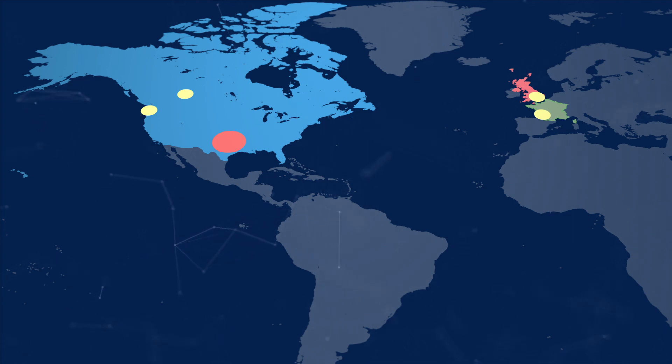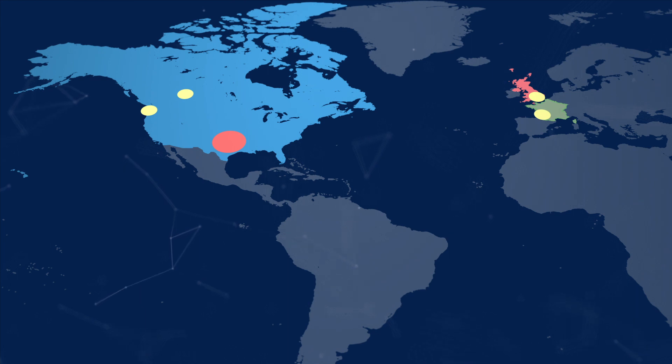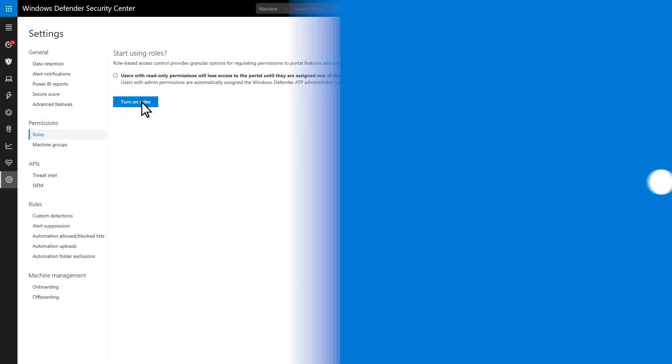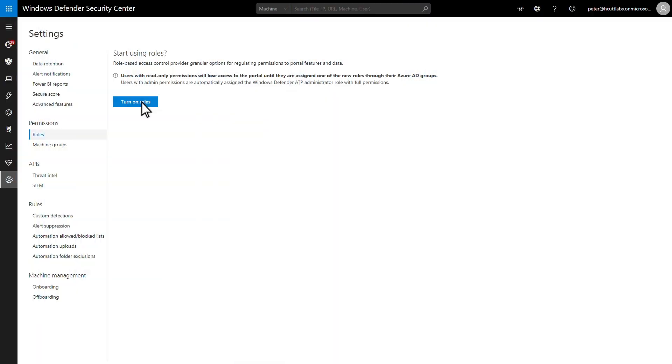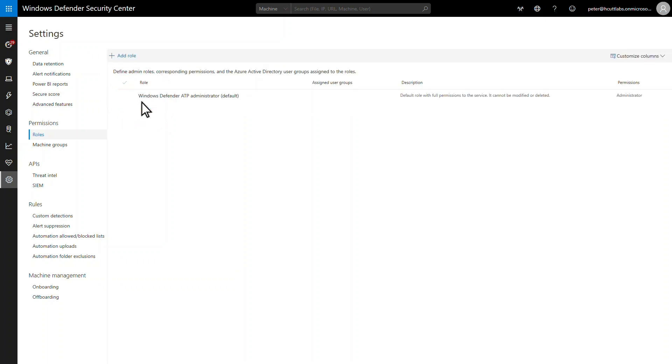Next, I'll demonstrate how to define a role for the first tier in this example. Roles in Microsoft Defender ATP control the actions users can perform in Microsoft Defender Security Center. You scope them by using machine groups, but more on that later. I'll start by creating a new role for tier 1 SecOps teams.